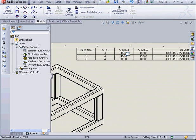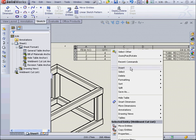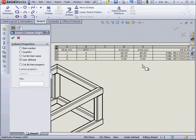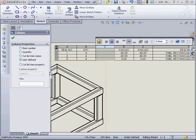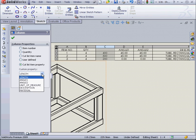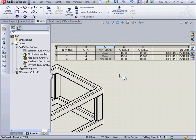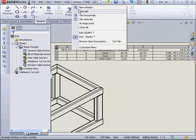I want to insert a column to the right of the quantity column. Right click, insert, column right. Now let's select the column. And choose cut list item property from the column properties. We'll select material. And here you see our AISI 1020 populates item 3. And let's go back to our part.